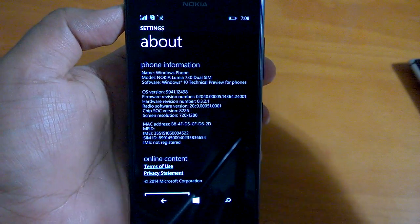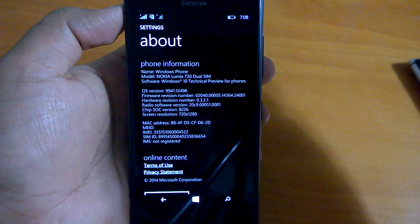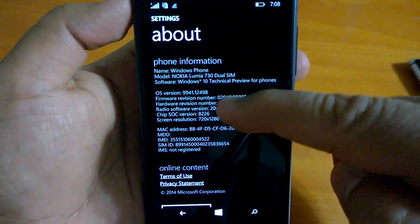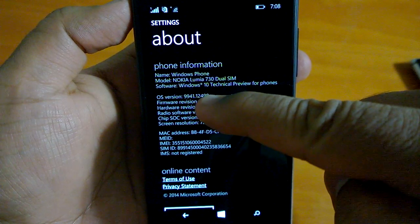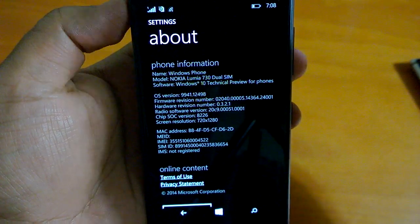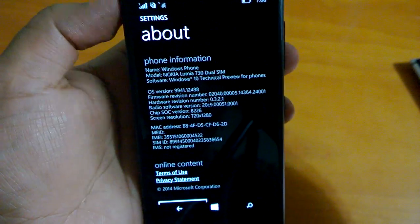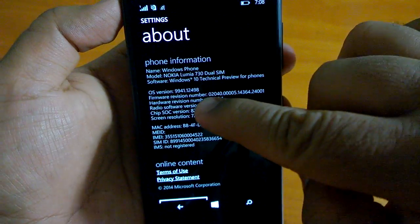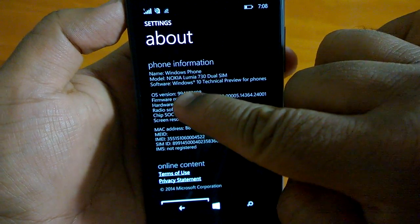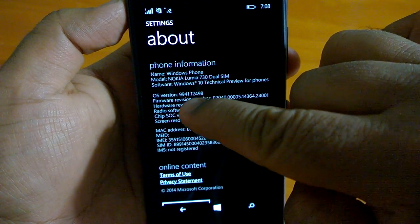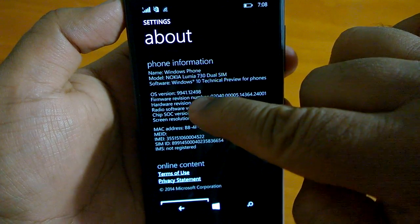The OS version is now 9941.12498. They have changed the naming scheme but you can recognize the OS version by the last part after the dot, you have 12498.